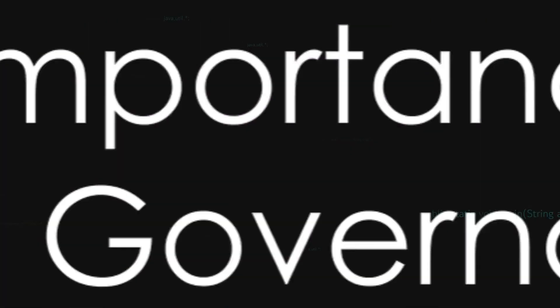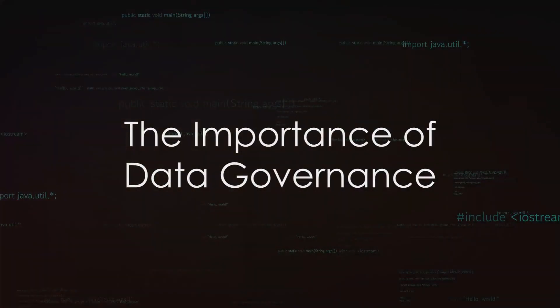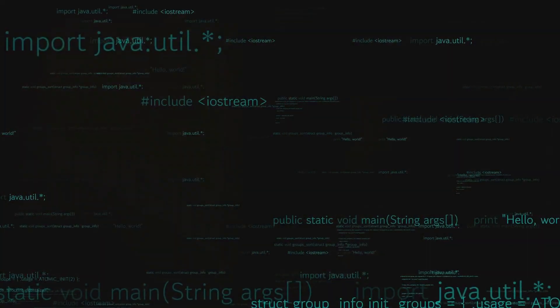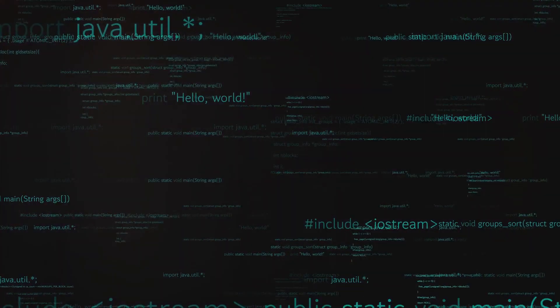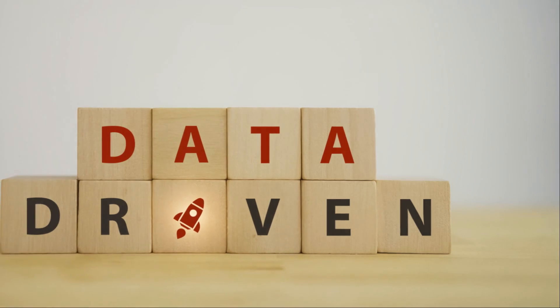The HM Revenue and Customs debacle serves as a stark reminder of the importance of data governance in handling sensitive data.